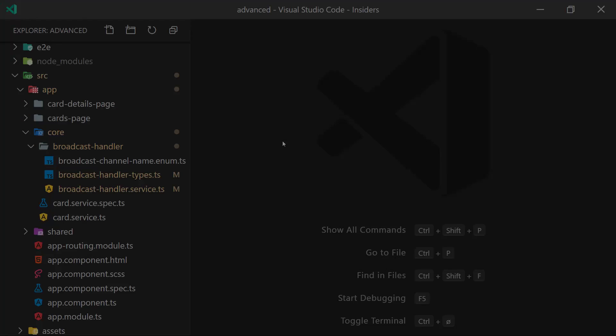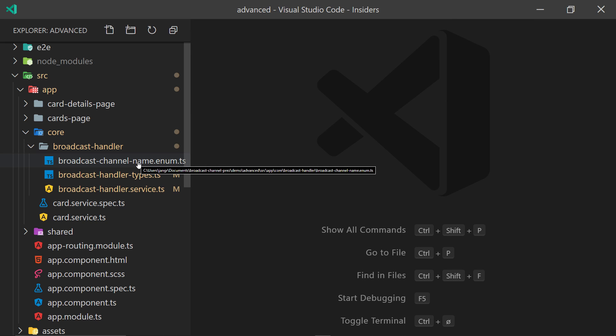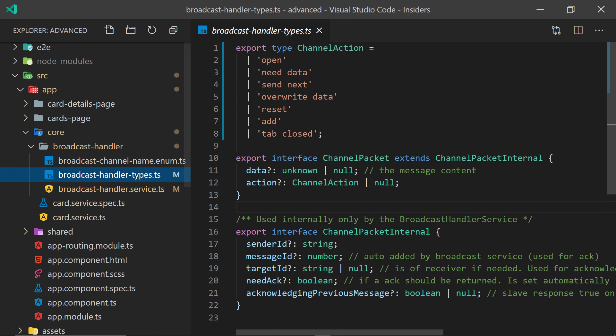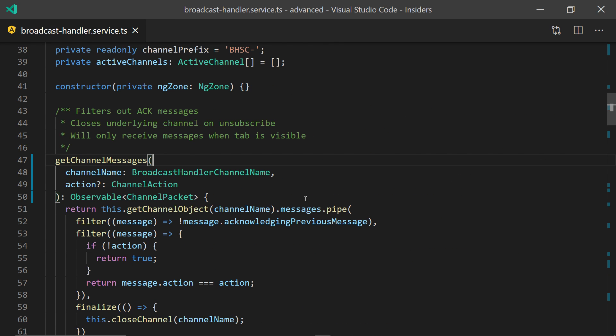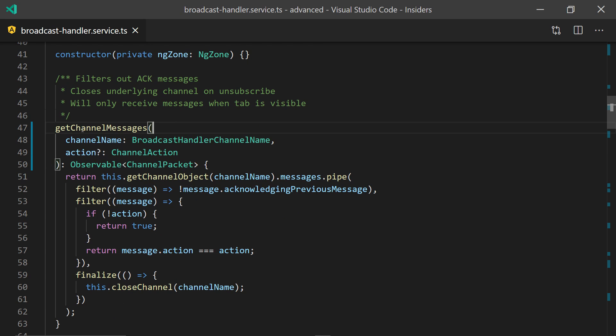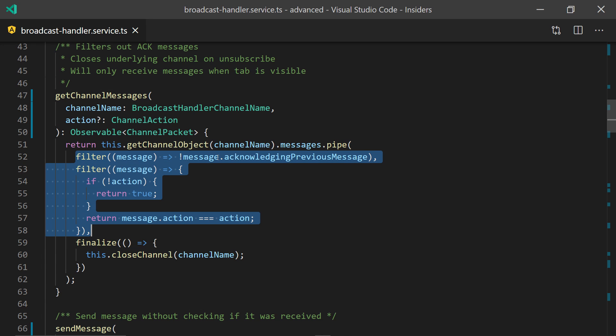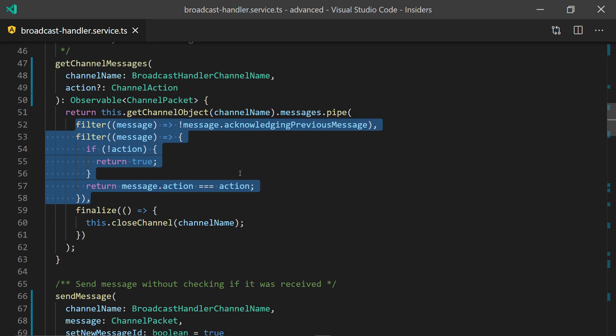The broadcast handler service has a few helper files that just has the channel names and the channel interfaces and types. But the main part is the service, which has a few public functions, which allows you to get any channel message over a specific channel name and, for example, action wrapped as an observable, which means you can filter down to the message you want with all the power of RxJS on top.